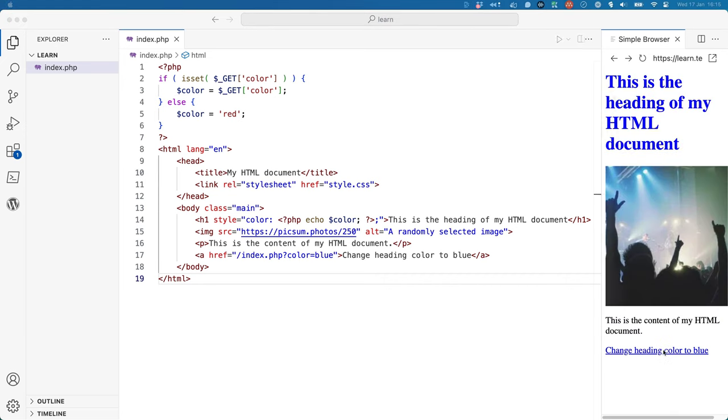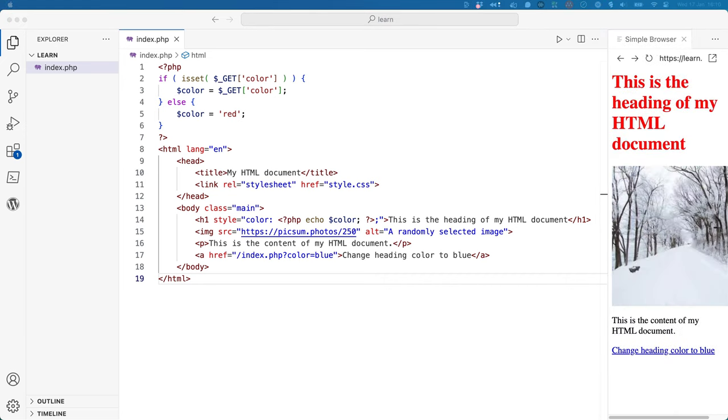The first thing that you will notice is that the file extension of the document has changed from HTML to PHP. This tells the server that the document contains PHP code.